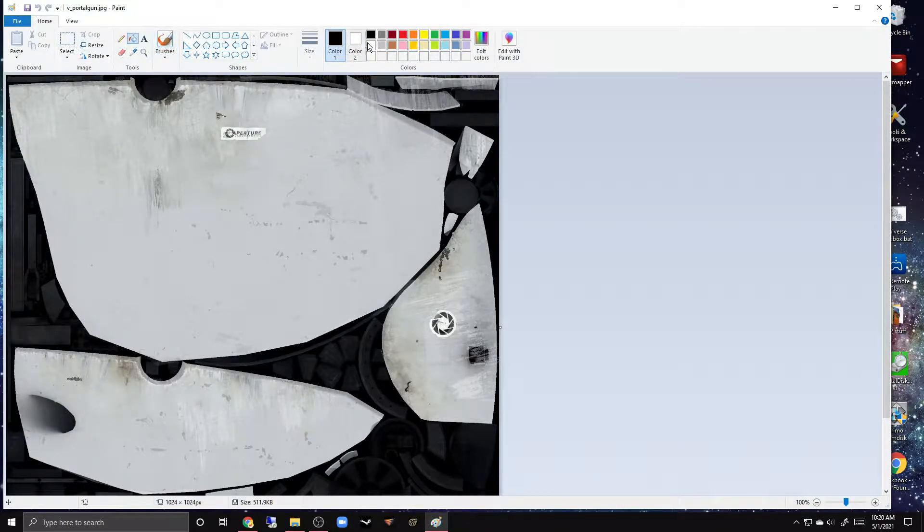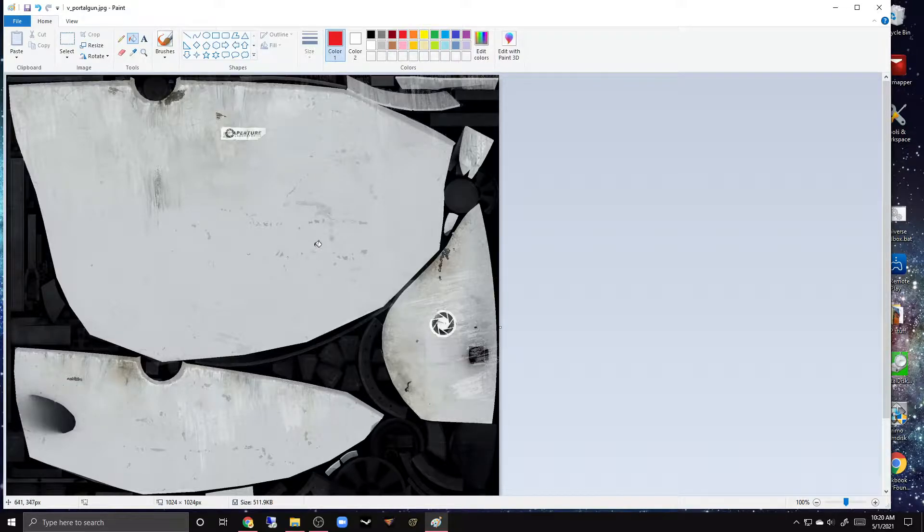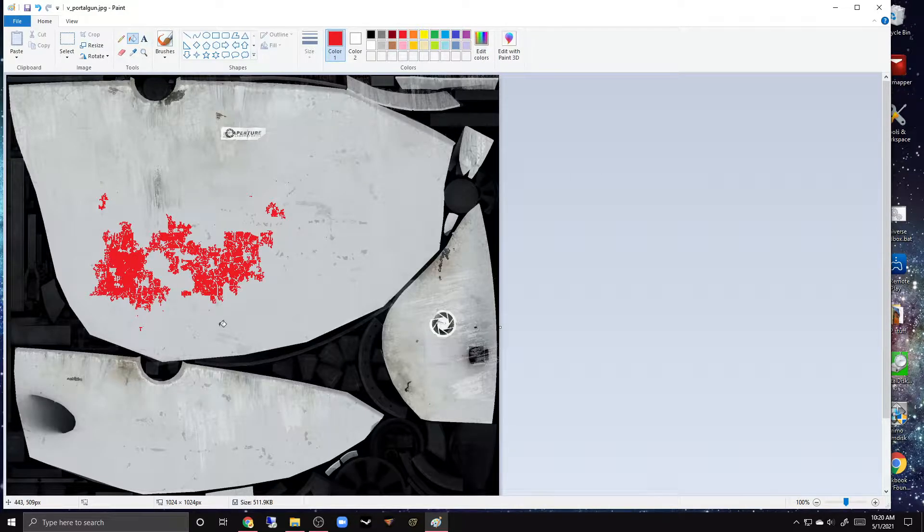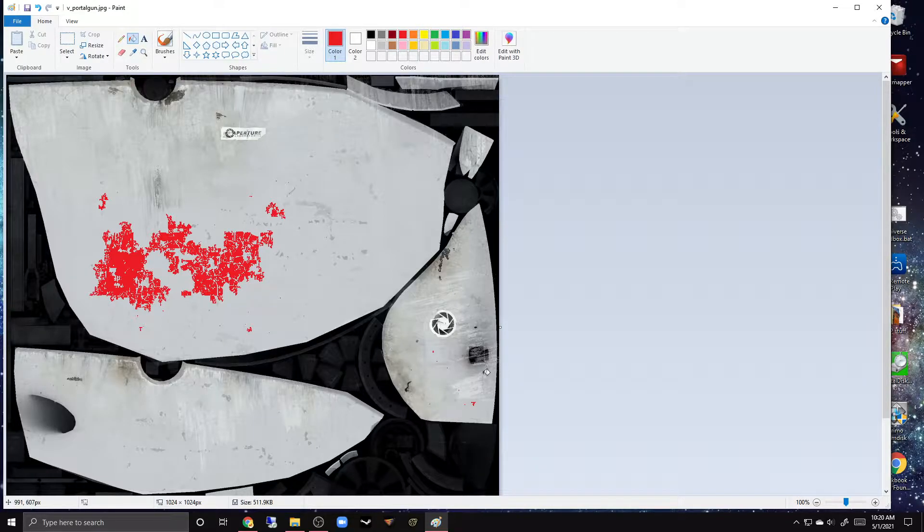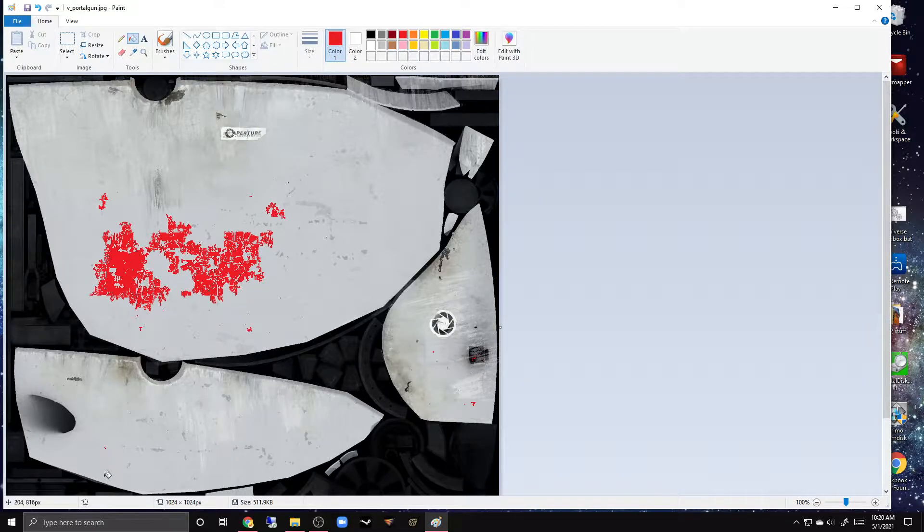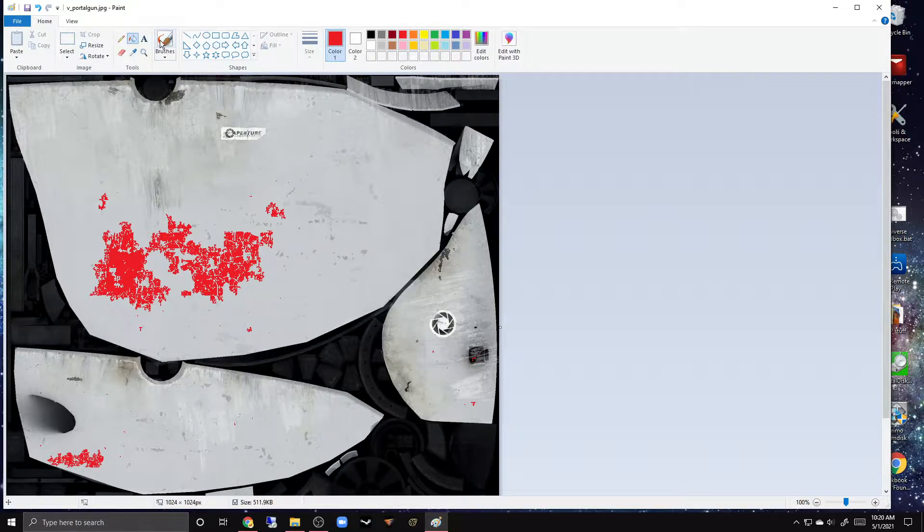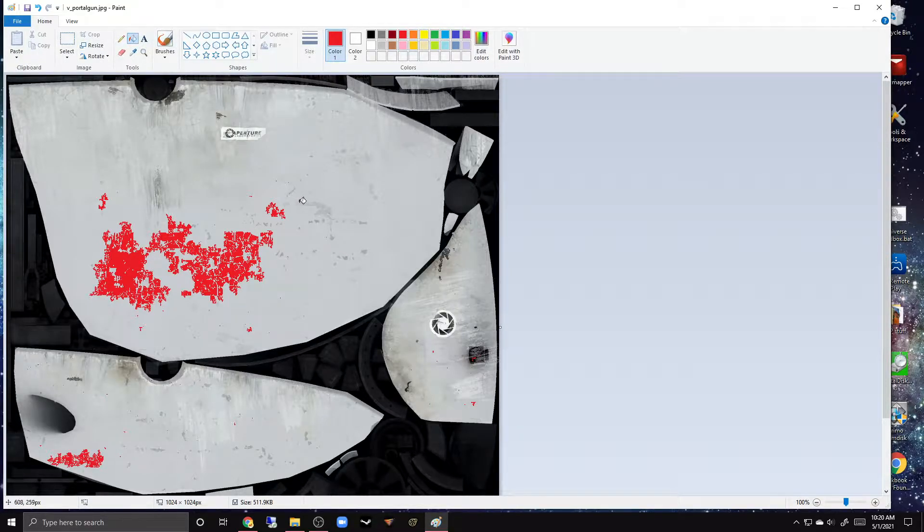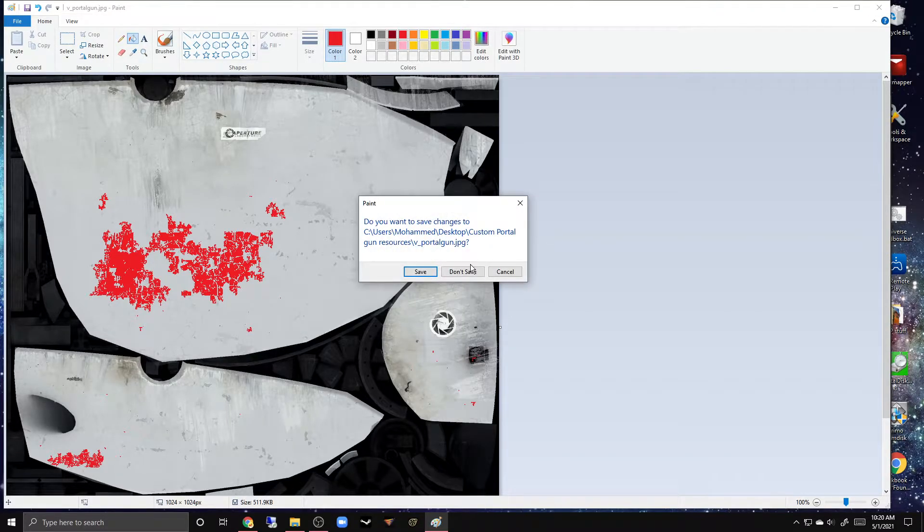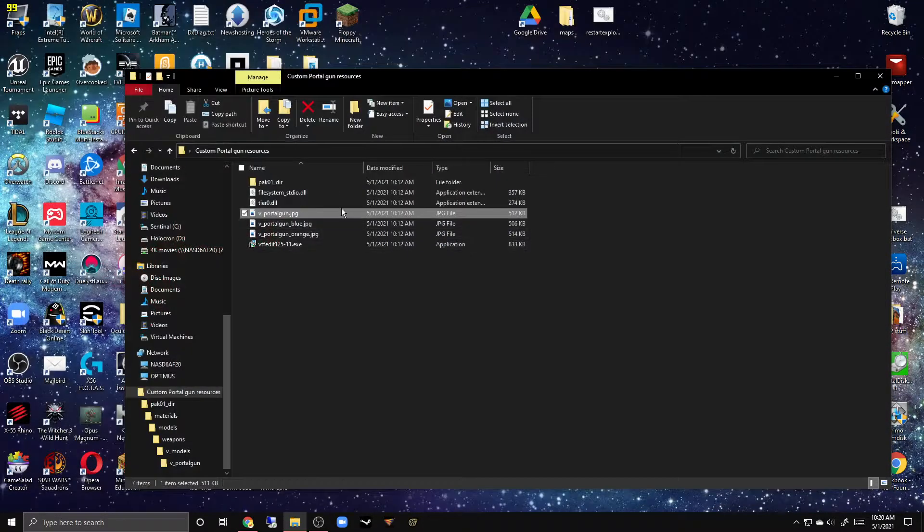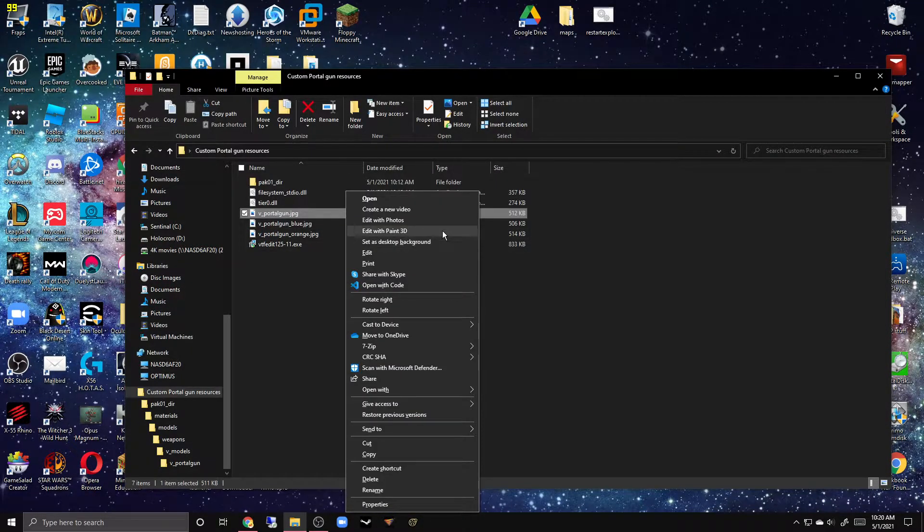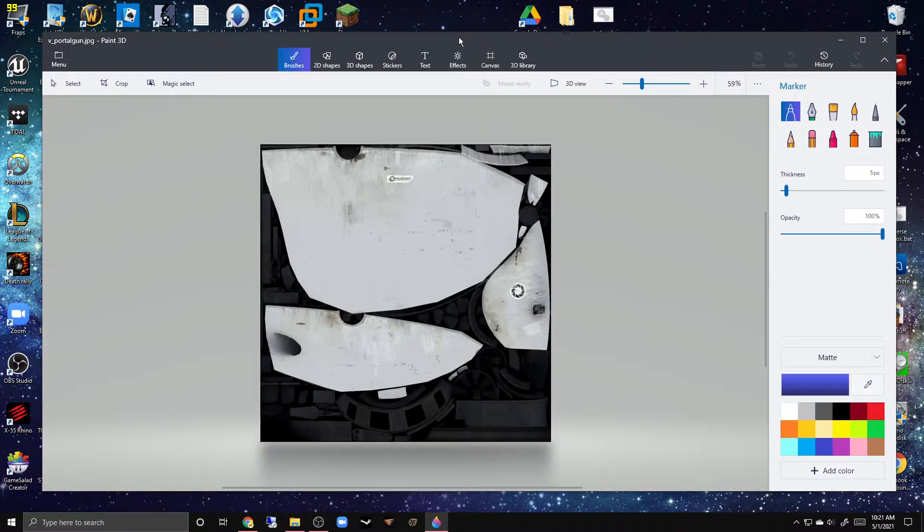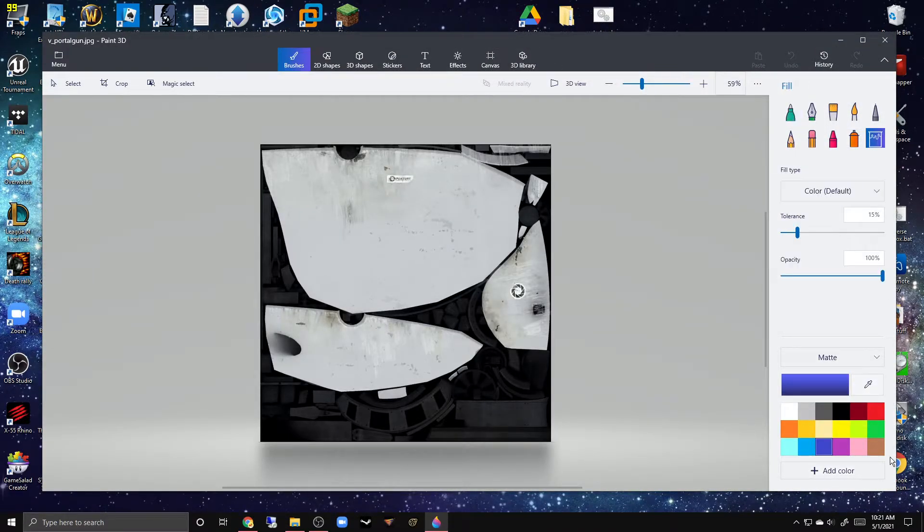This is better. We can use this thing to fill it up. I don't know what is going on here. Something is wrong here. Let's try editing it with Paint 3D.